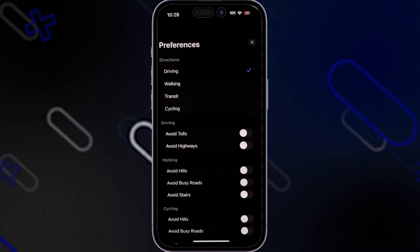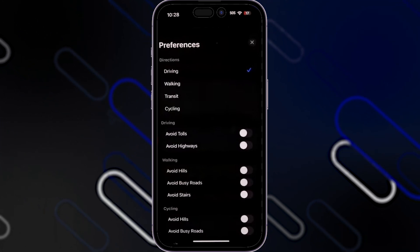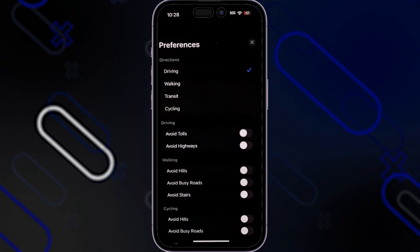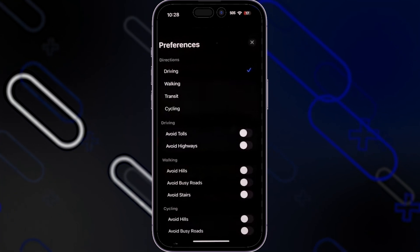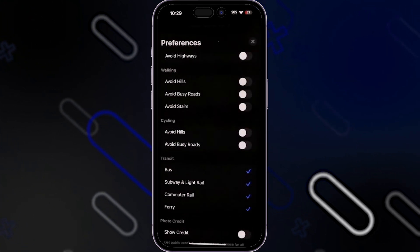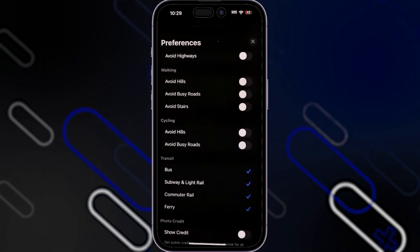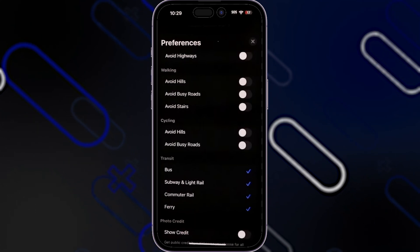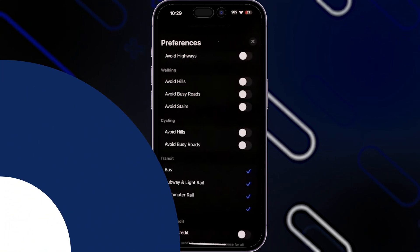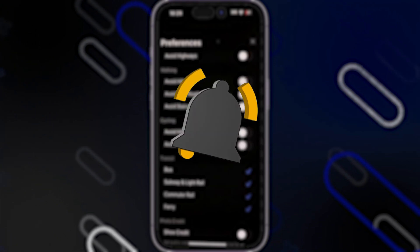When you scroll down in preferences, you'll see additional options such as avoiding highways, avoiding tolls while driving, avoiding hills while walking, avoiding busy roads, and avoiding stairs. After setting these preferences, the route will apply all the options you chose to avoid. You can also find transit options like bus, subway, and commuter rail. That's all for today — if you found this video helpful, please support us with a like, subscribe, comment, and share. Thanks for watching!